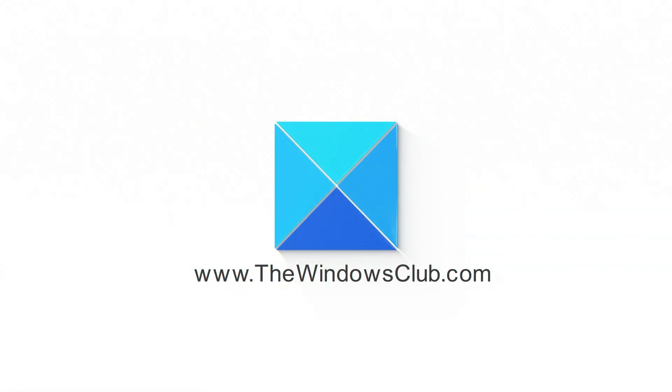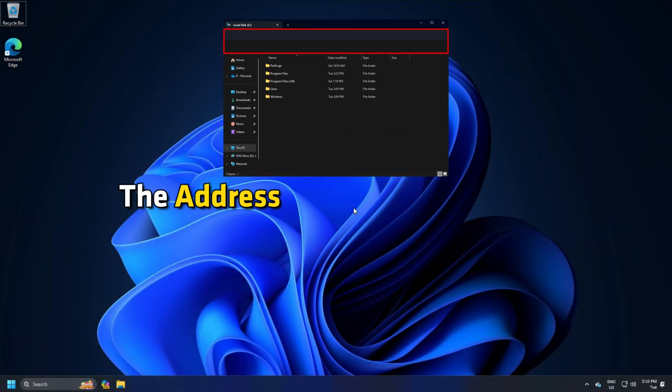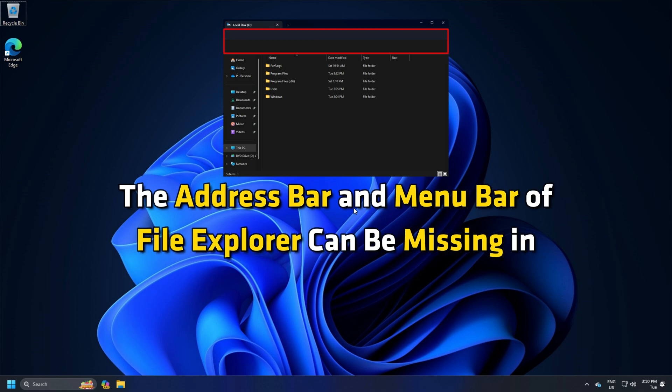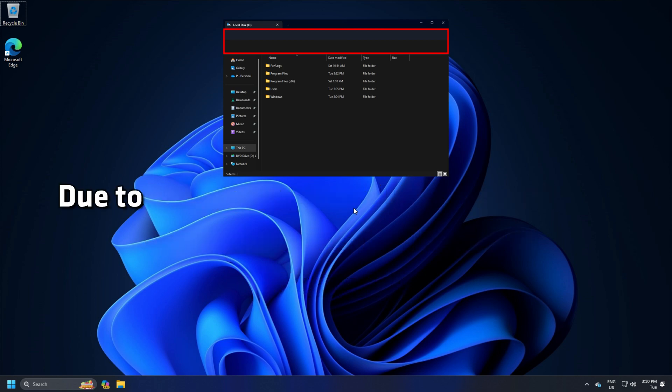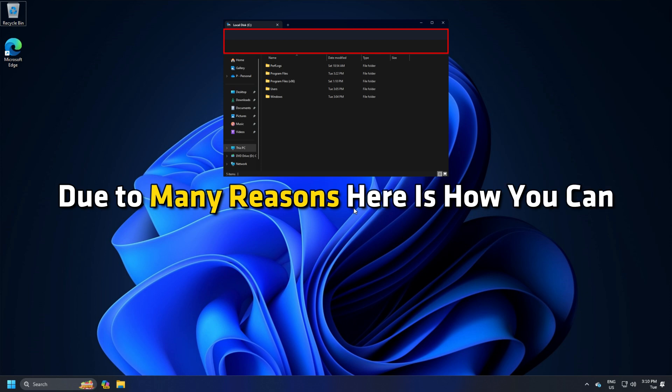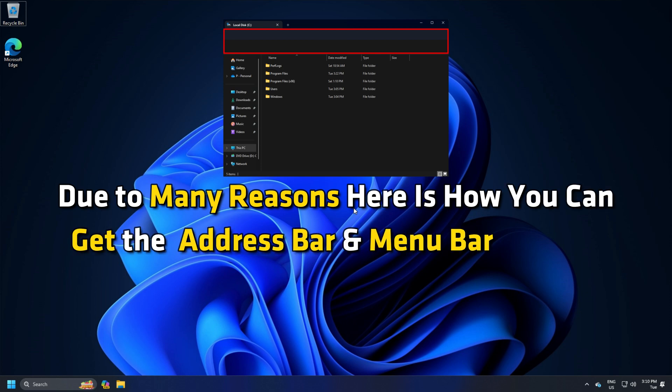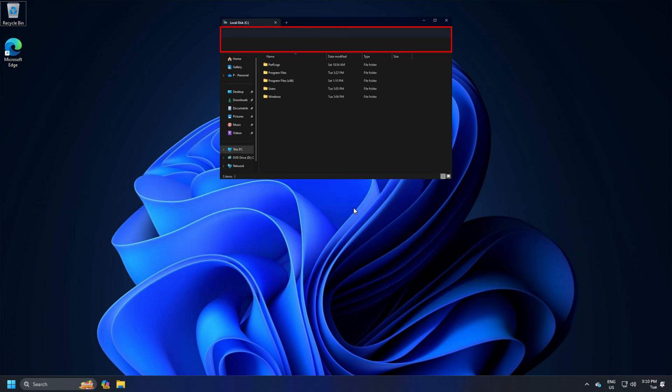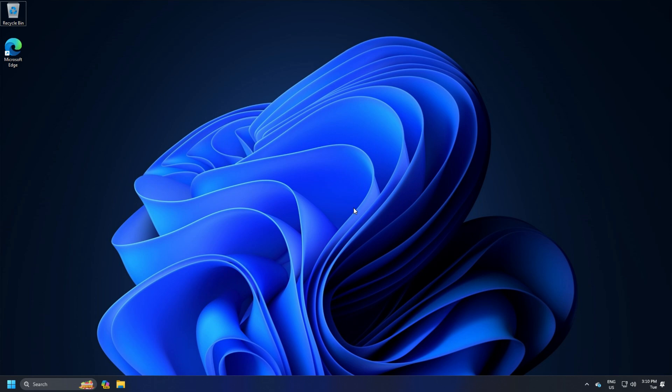This is the Windows Club. The address bar and menu bar of File Explorer can be missing in Windows 11 due to many reasons, and here is how you can get the address bar and menu bar back in File Explorer within moments. Let's get started.